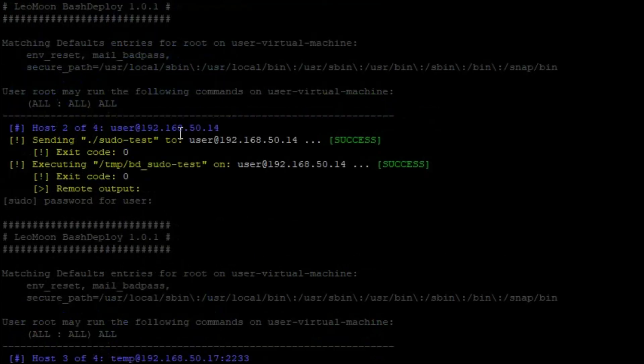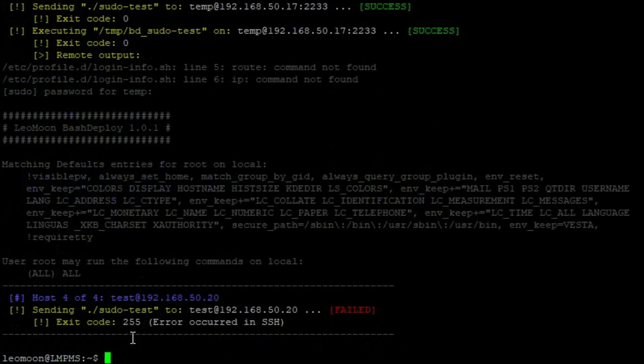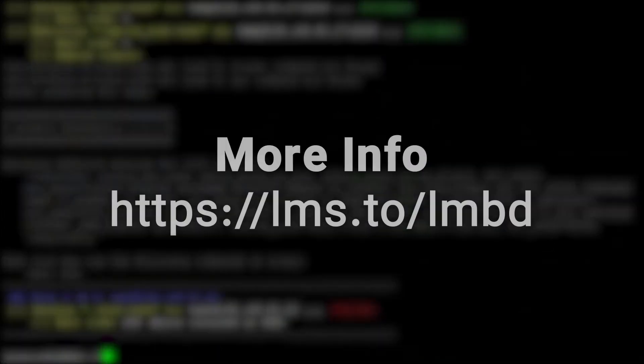Here are the other servers and the last failed server which we were expecting. This was an introduction video to Leo Moon Bash deploy. Thanks for watching.